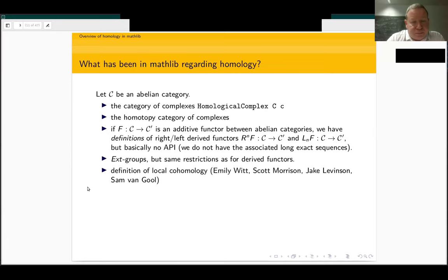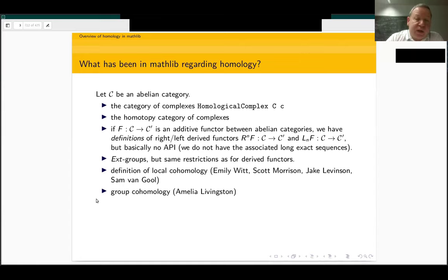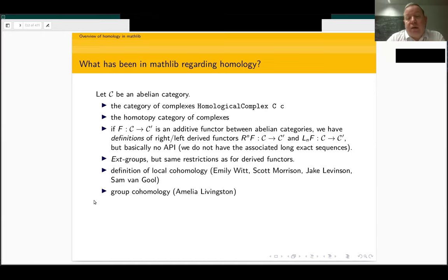The most advanced cohomology theory we have so far is group cohomology, which was entirely developed by Amelia Livingstone already before the port to Lean 4. And there are more recent developments about computations in low degrees and applications to Hilbert 90 in field theory, or Galois cohomology if you like.